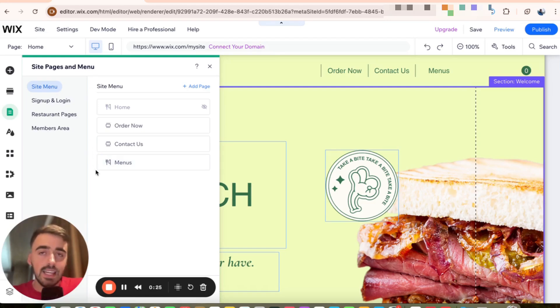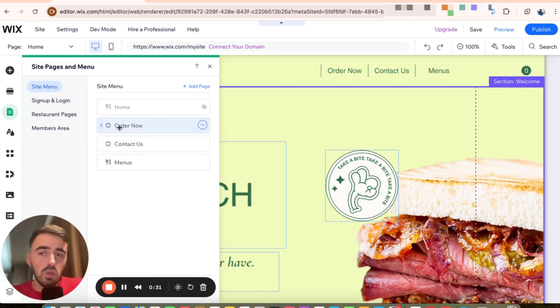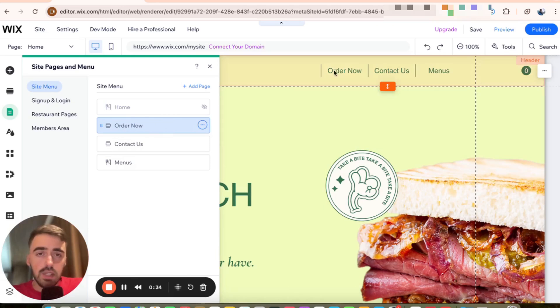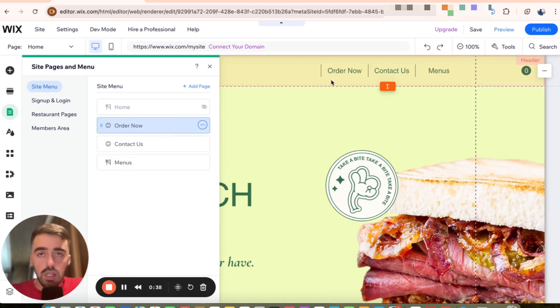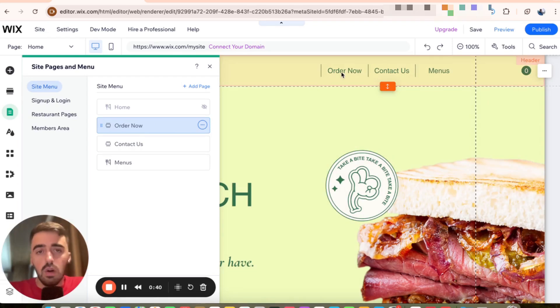All you need to do here is decide which of these pages you want to use to redirect users to another website. In my case, I'm going to use the order now page so that every time somebody clicks this button right here in the header, they'll be taken to another page or another website and not the order now page on my website.